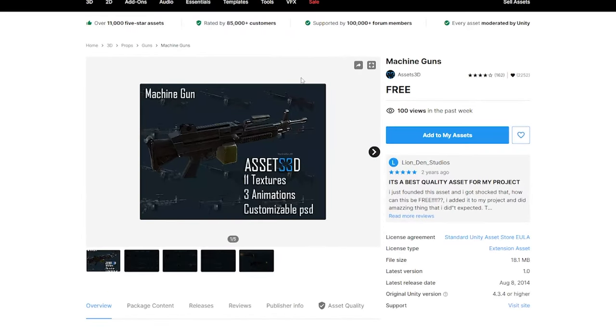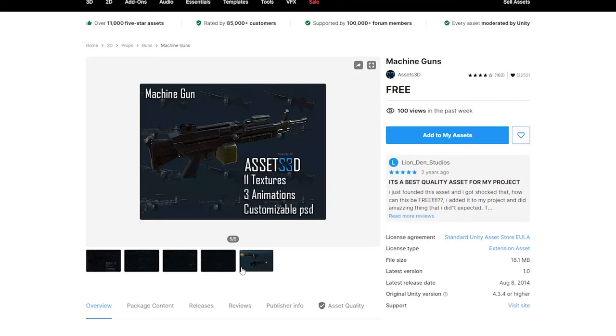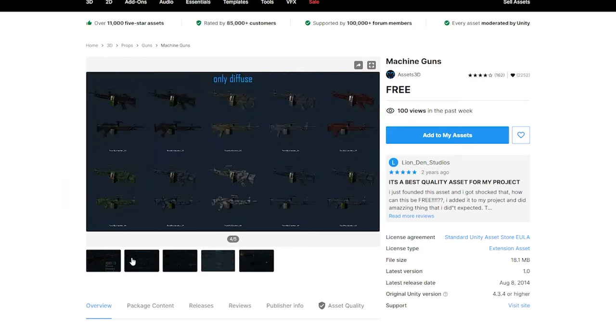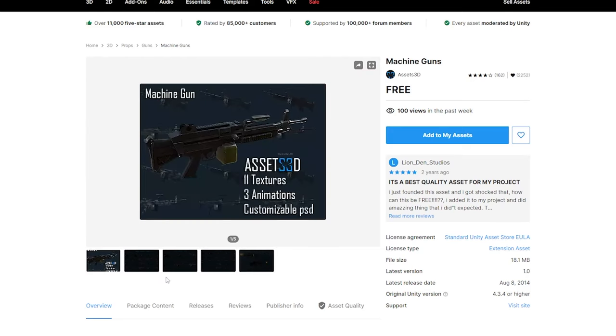Also, a quick shout out to Assets3D, who I used this free little machine gun for this tutorial. It's actually a very nice quality and does come with animation. So big shout out to them.